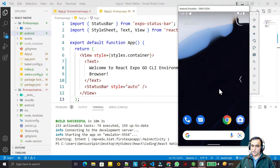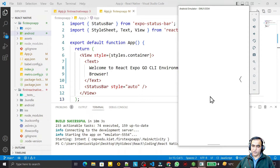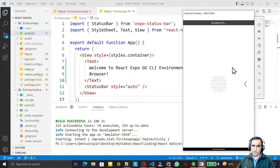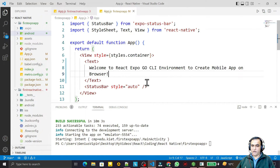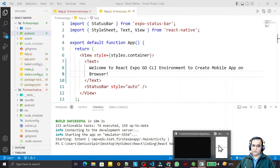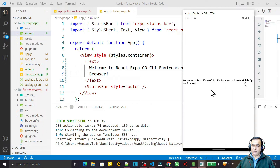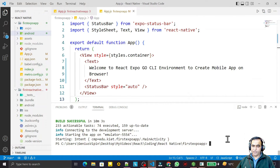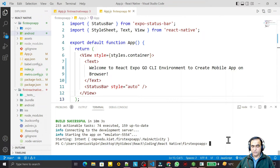The build is now successful and executing on the emulator. The bundling process starts and we have the same output on the simulator — meaning we have successfully executed the Expo application using the React Native command. That's how you can convert any React Expo application into a React Native application if you require it. If you like this video, please subscribe. Thank you for watching.